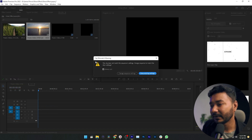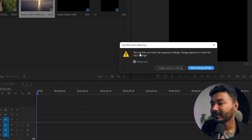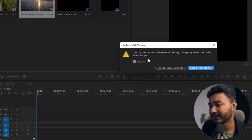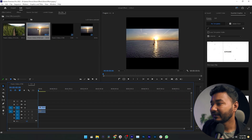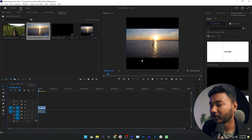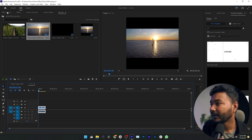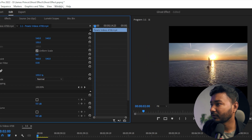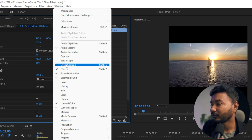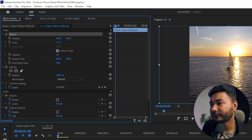If I drag this video in, it will show a message: 'Clip mismatch warning — this clip does not match the sequence settings. Change the sequence to match the clip settings.' Click Keep Existing Settings. The video will be placed and you can see black bars on the top and bottom. To fill the full frame, select the video, go to the Effects Control panel — if you don't see it, go to Window and enable Effects Controls. Under the Motion section, scale up your video to fill the full frame.